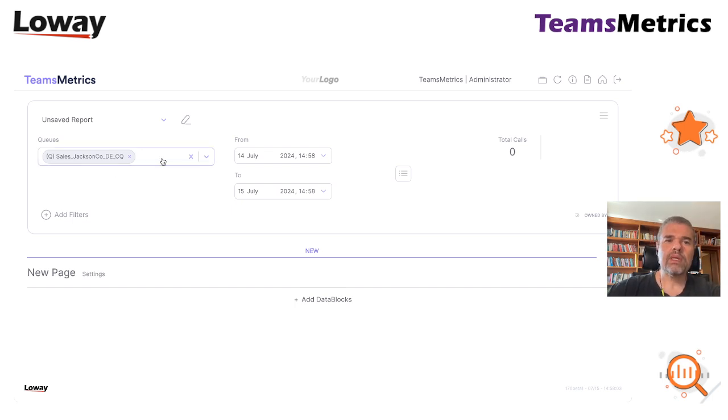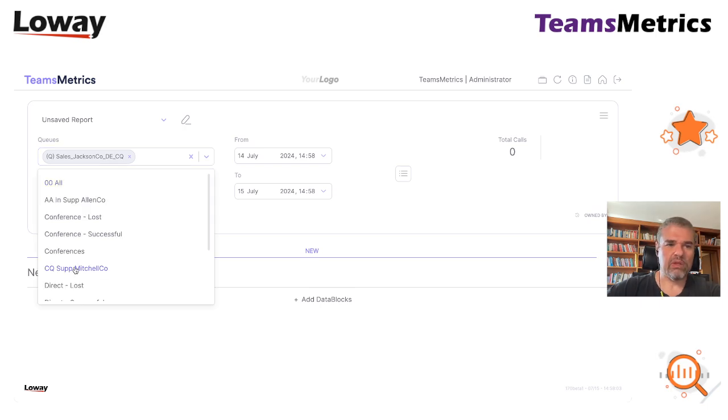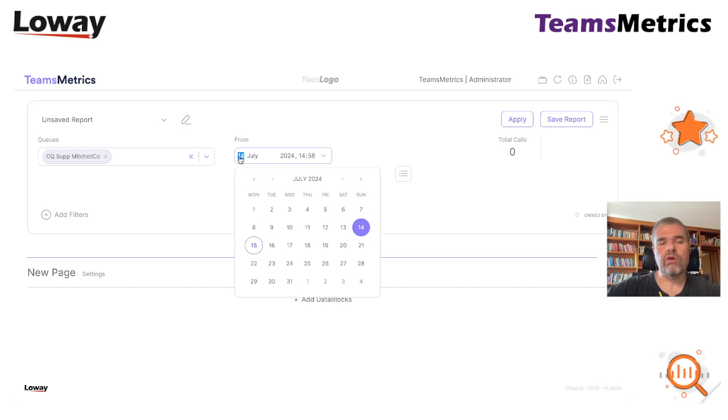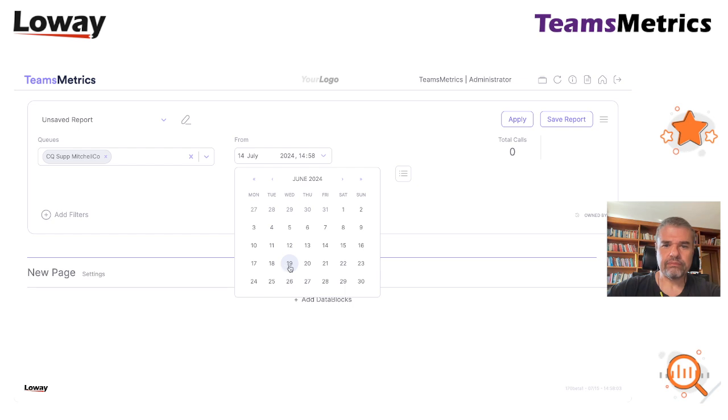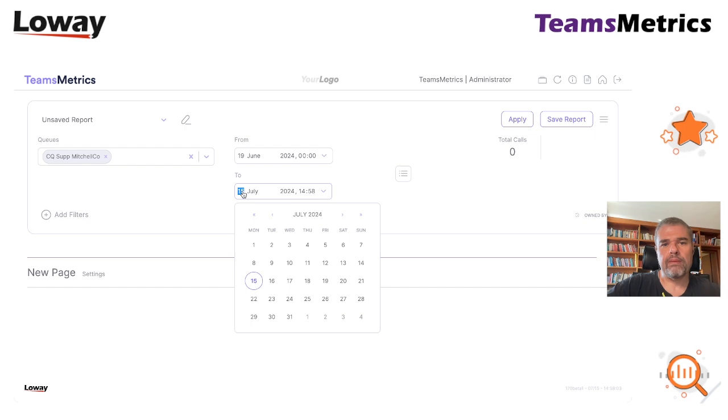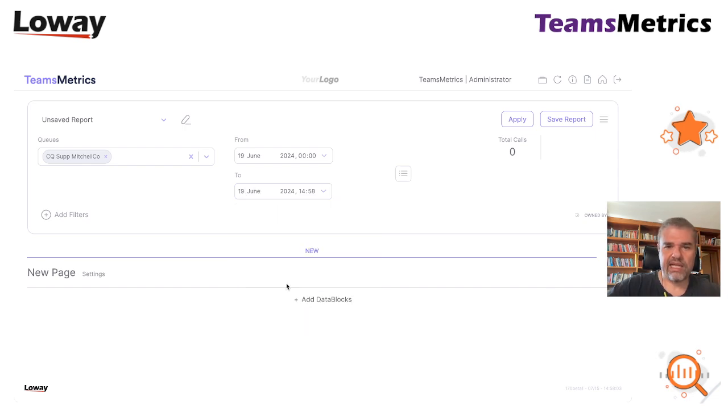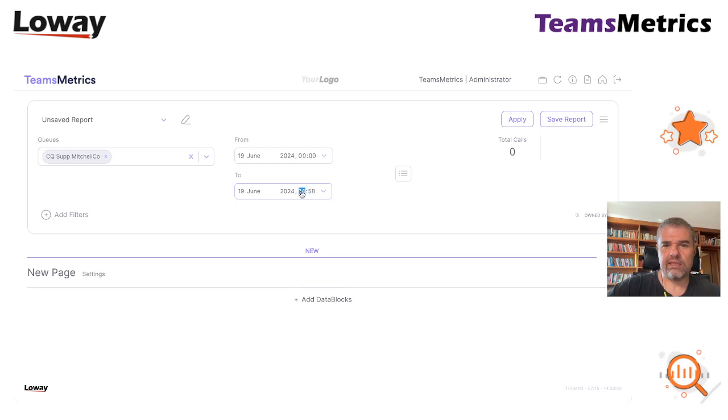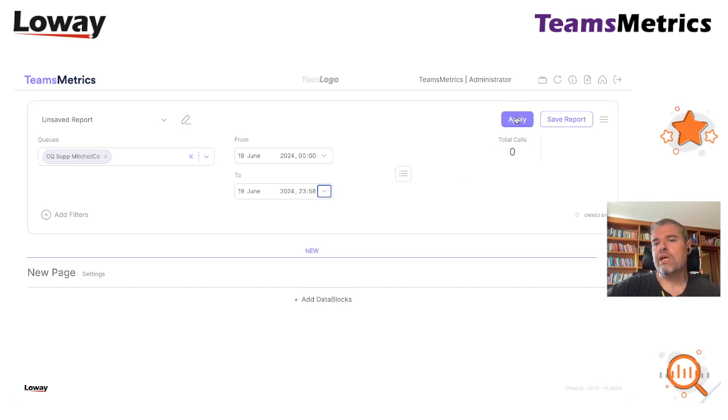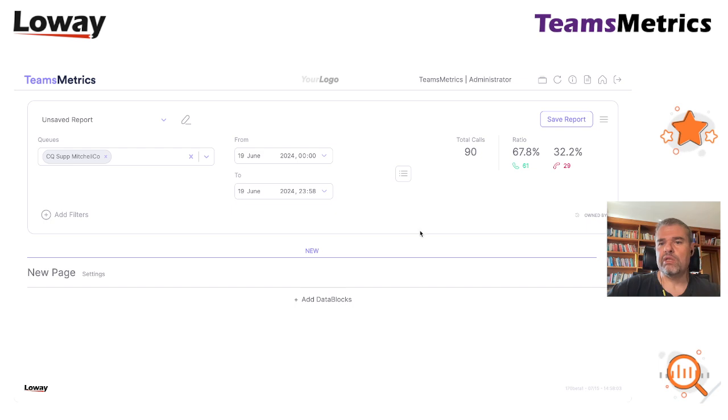In our case, we are going to start from one specific queue, that is this call queue Support Mitchell Corporation, for a specific time period, that is the 19th of June, so the whole day of the 19th of June. We select it. They are working during the day so we don't care if it's minute to midnight. Click apply and see what happens.